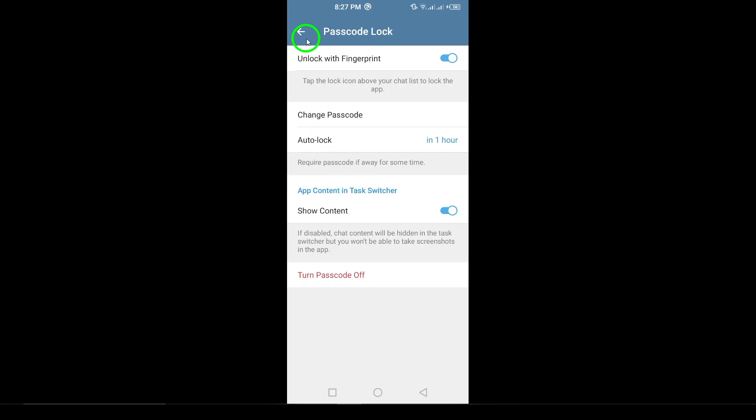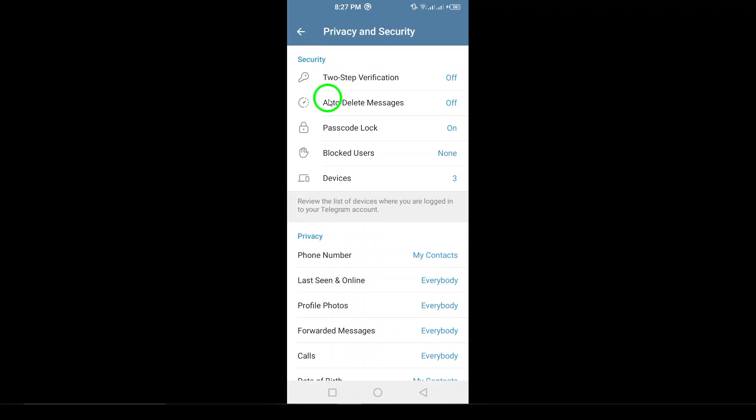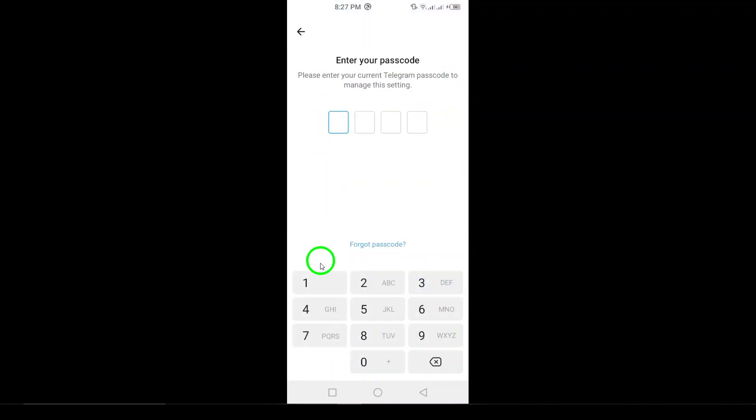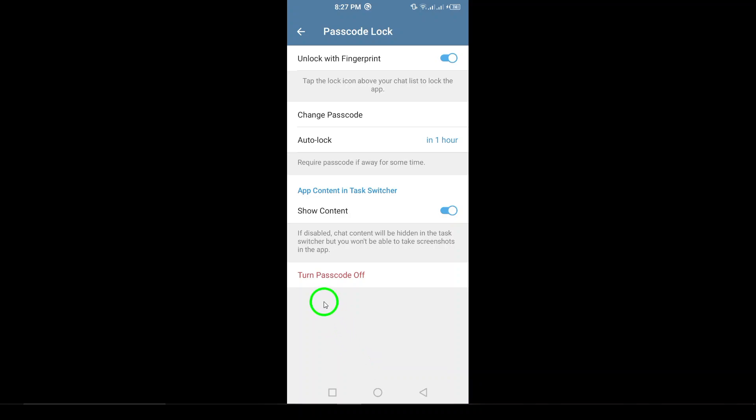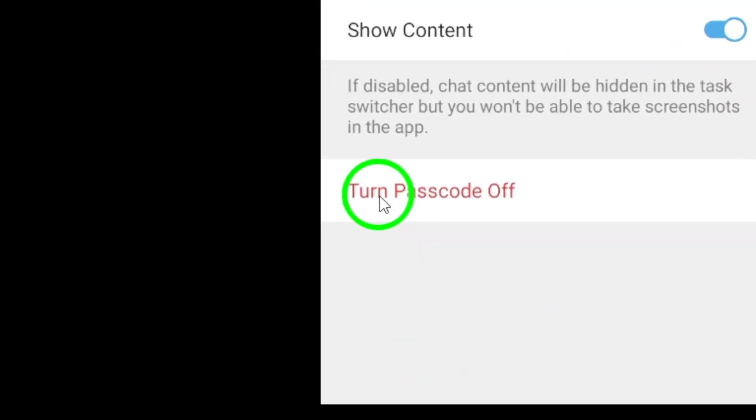But if you want to remove the passcode altogether, look at the bottom of the screen. You'll see an option that says Turn Passcode Off. Tap on this to disable the passcode for future logins.